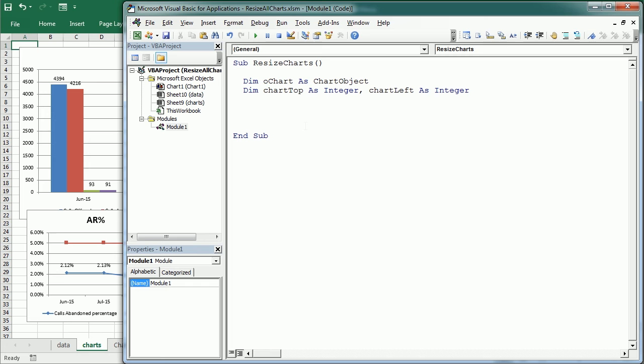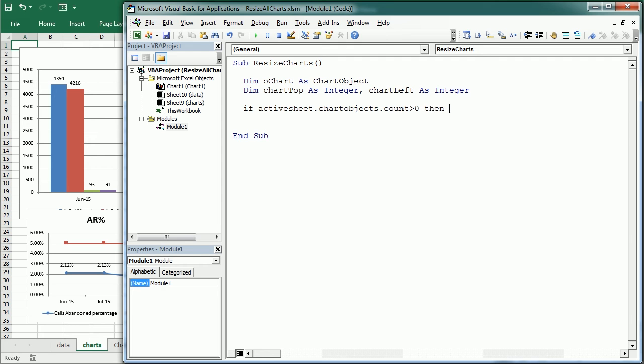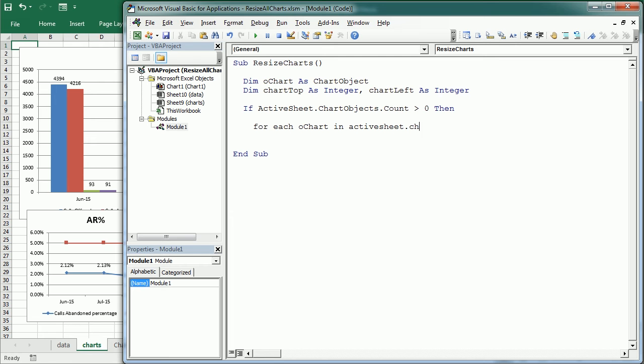So now, if in the active sheet dot chart objects, and again chart objects not charts because we are looking at the embedded charts in the active sheet, and the count is greater than zero, then if we have some embedded charts there, we're going to start a loop. So for each all chart, and this is the chart object variable we just declared, in the active sheet chart objects.